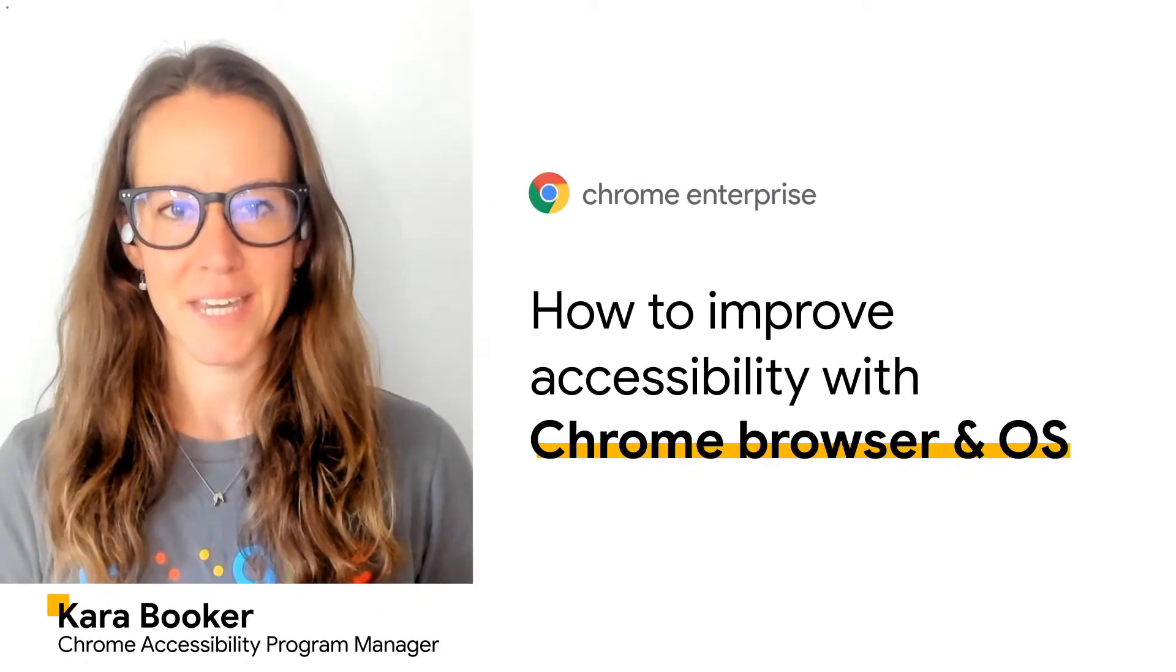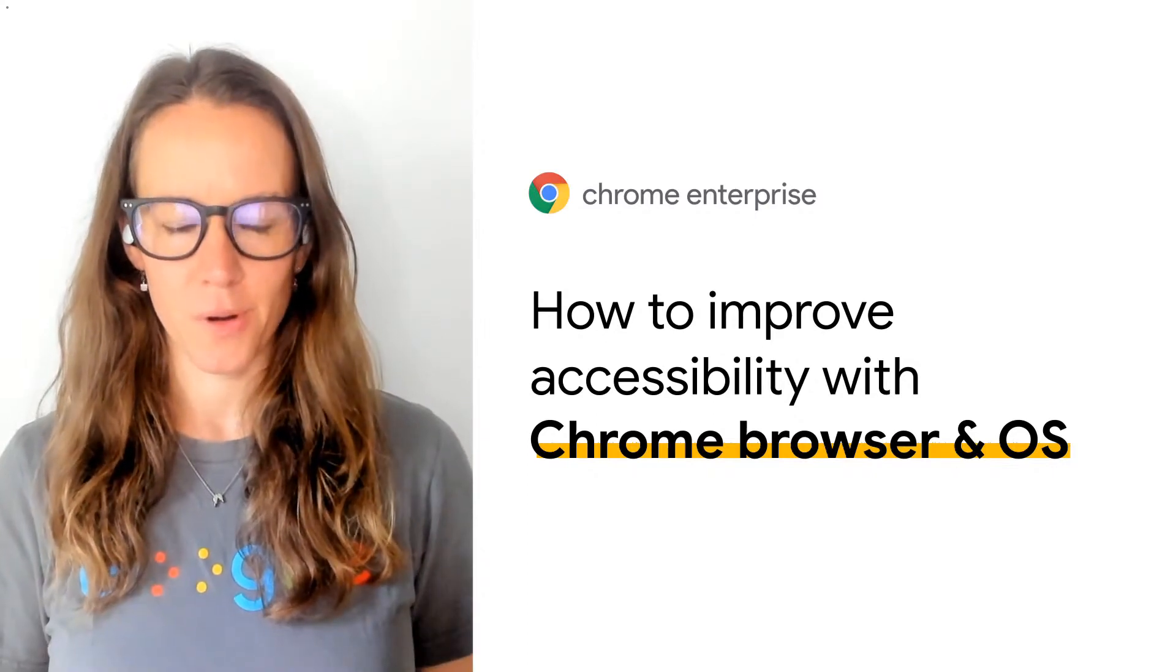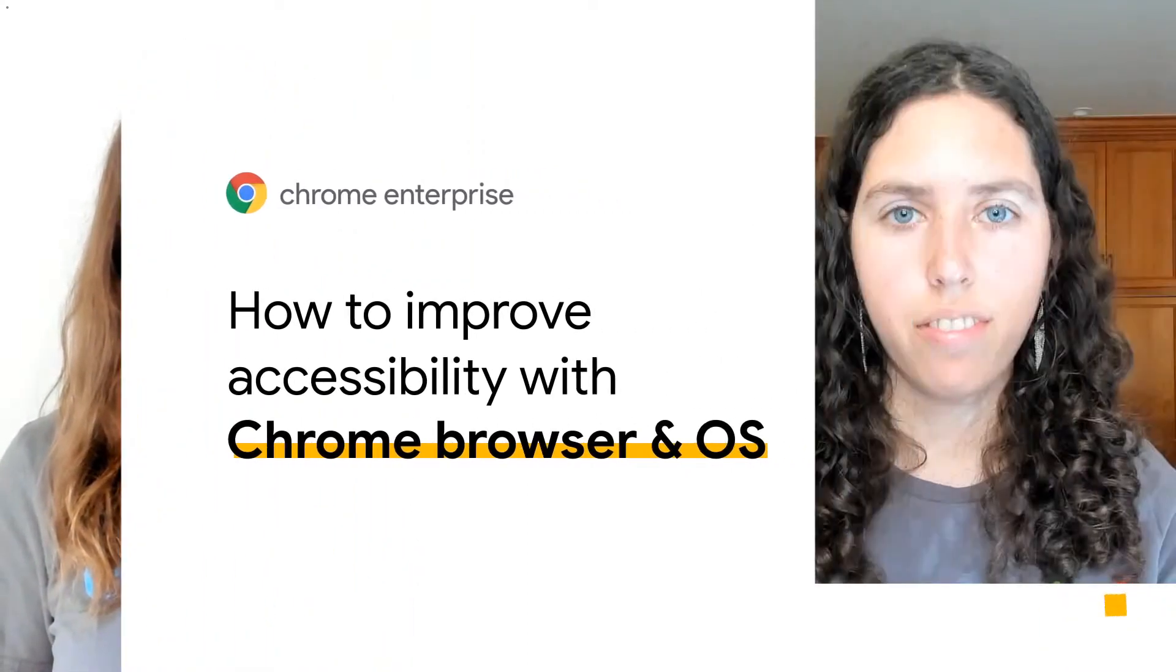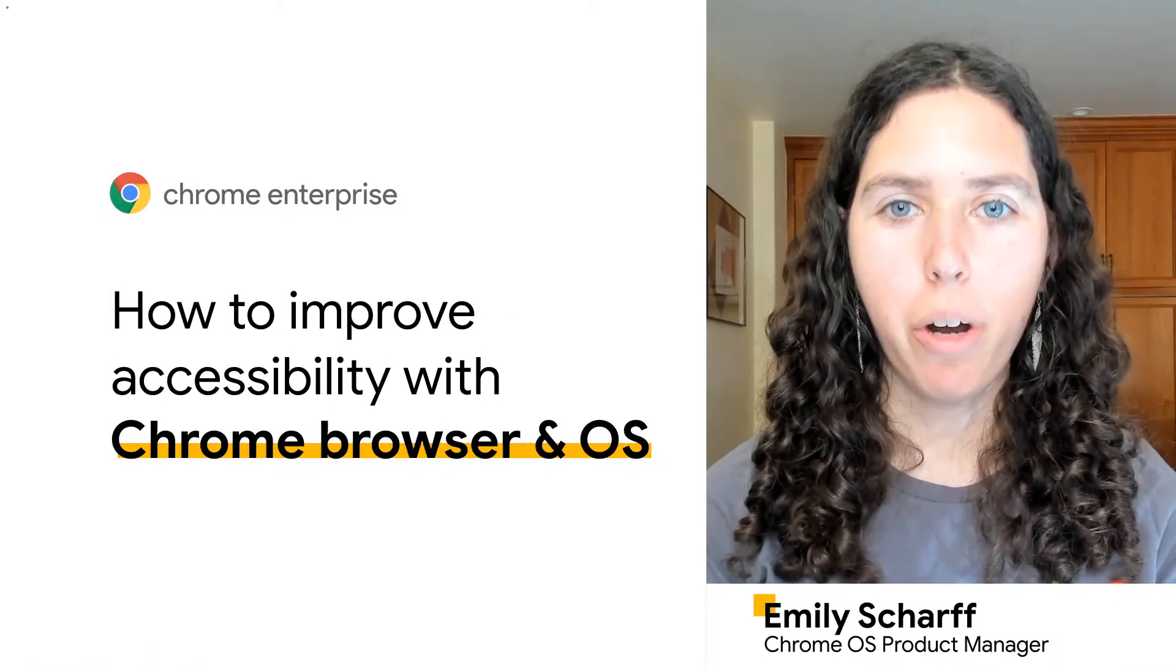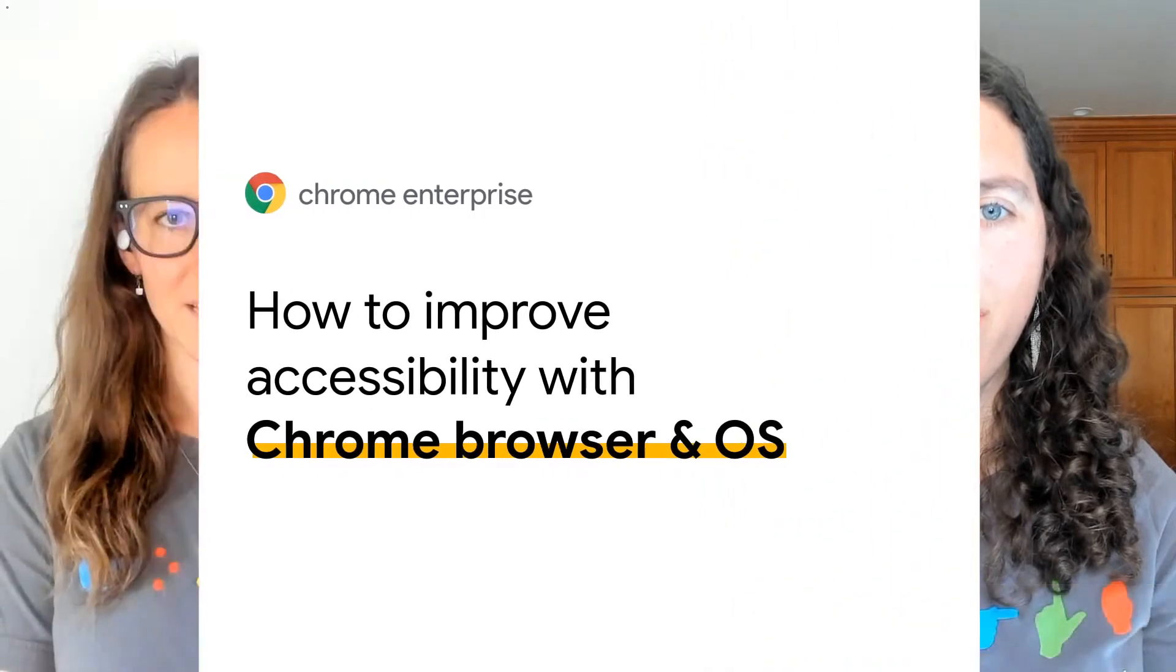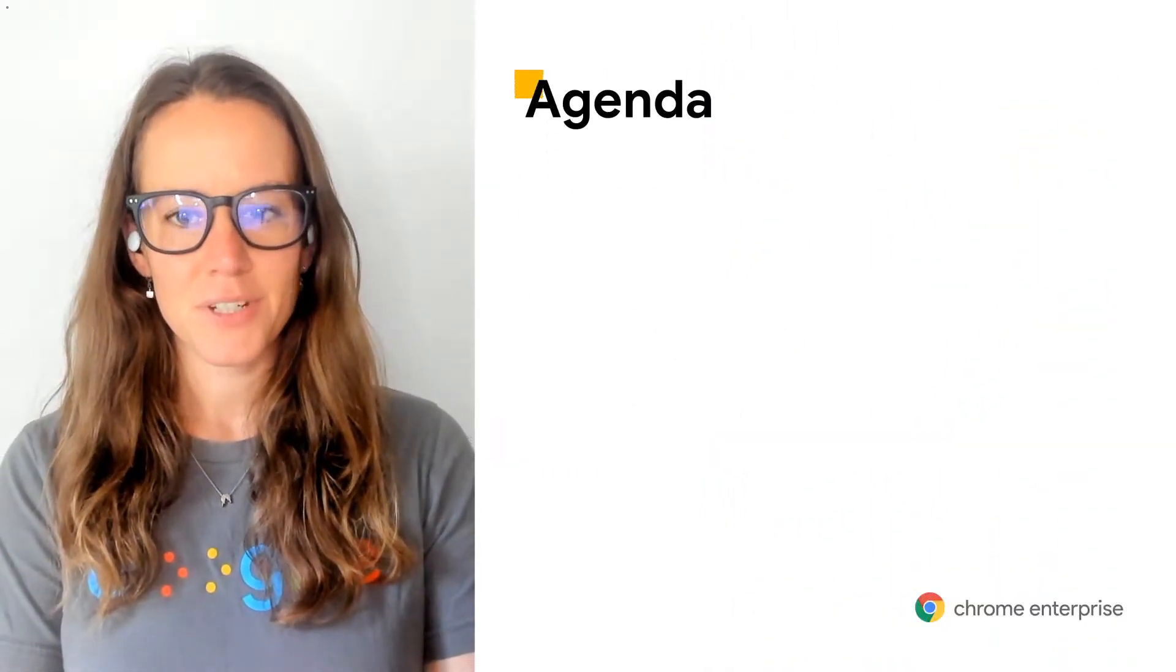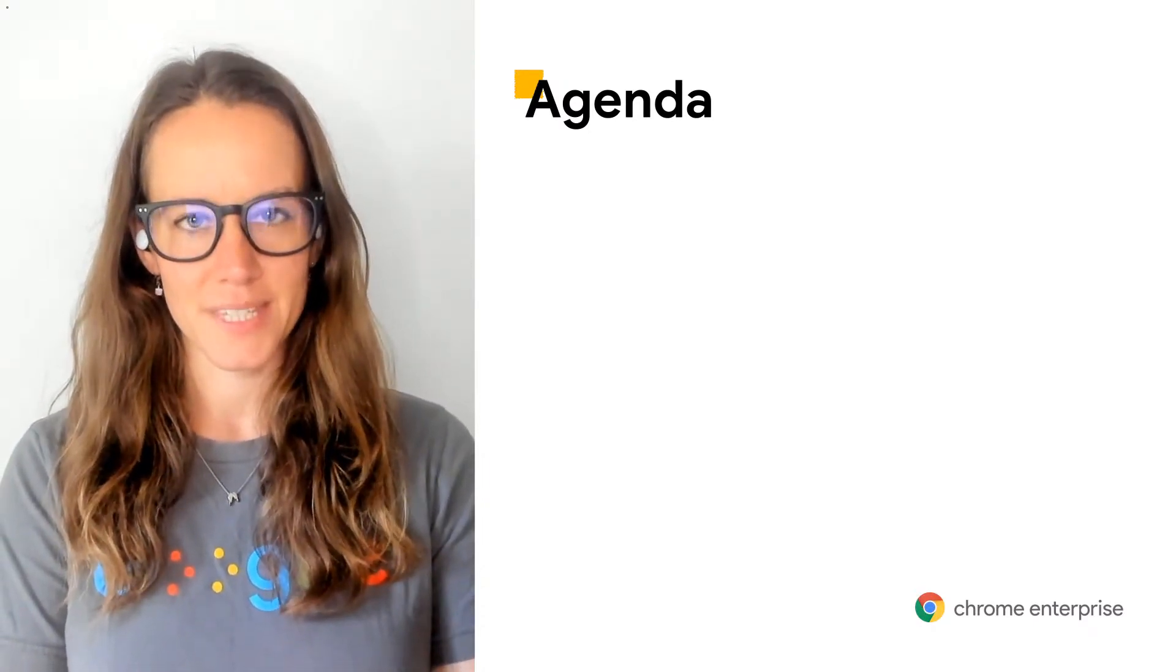Hi, my name is Kara Booker, and I'm a program manager for Chrome and Chrome OS accessibility with Google. And I'm Emily, and I'm a product manager for Chrome and Chrome OS accessibility at Google. If you're listening live and have any questions, please be sure to submit them below, and we'll be able to answer them live during the session.